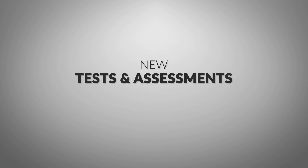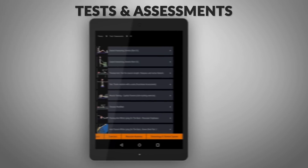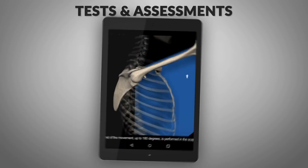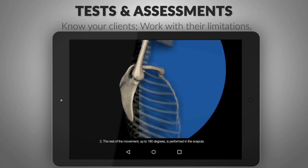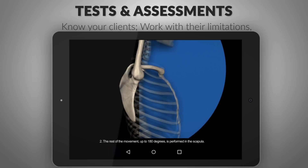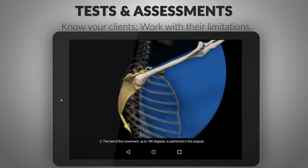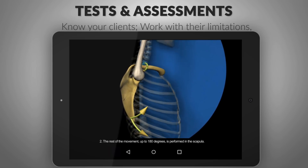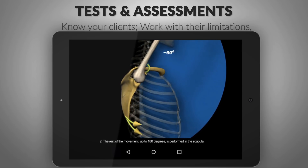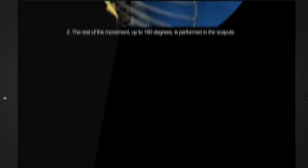New tests and assessments — discover which limitations and difficulties may affect certain strength exercises and work towards a solution. Know your clients. Work with their limitations, not against them.